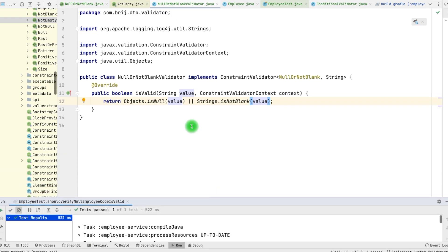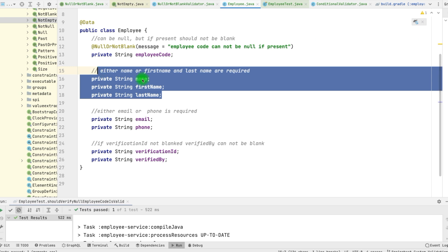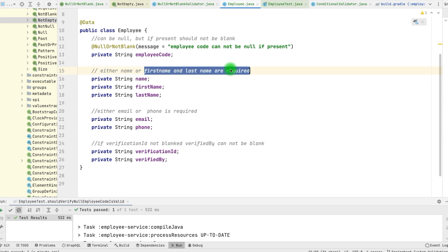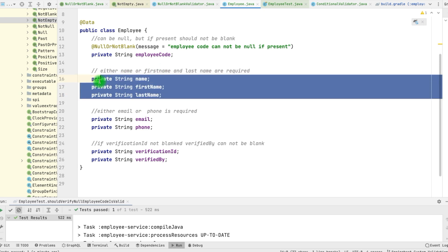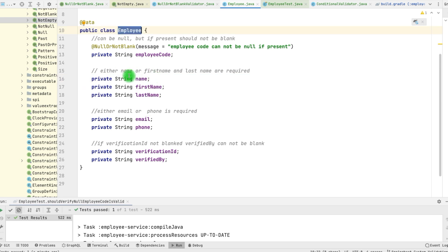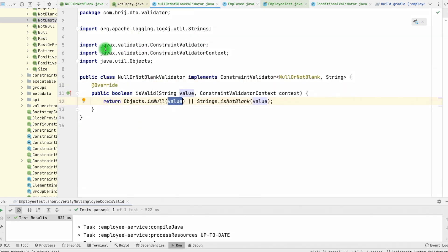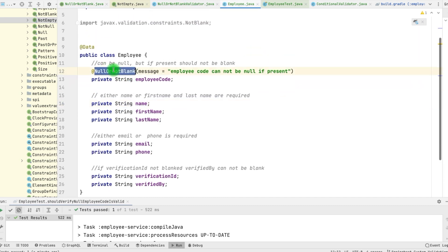Now let's look at another scenario. There is a possibility that we have dependent fields. Here we have name, firstName, and lastName. If we have got name, then firstName and lastName are not required. But if we don't have name, then firstName and lastName are required. We have a dependency among different fields of the employee type. In this case, we cannot apply the annotation at the field level, because if we apply the validation there, it will only validate name. In this validation we need the whole object — for that we can define the annotation at the class level.